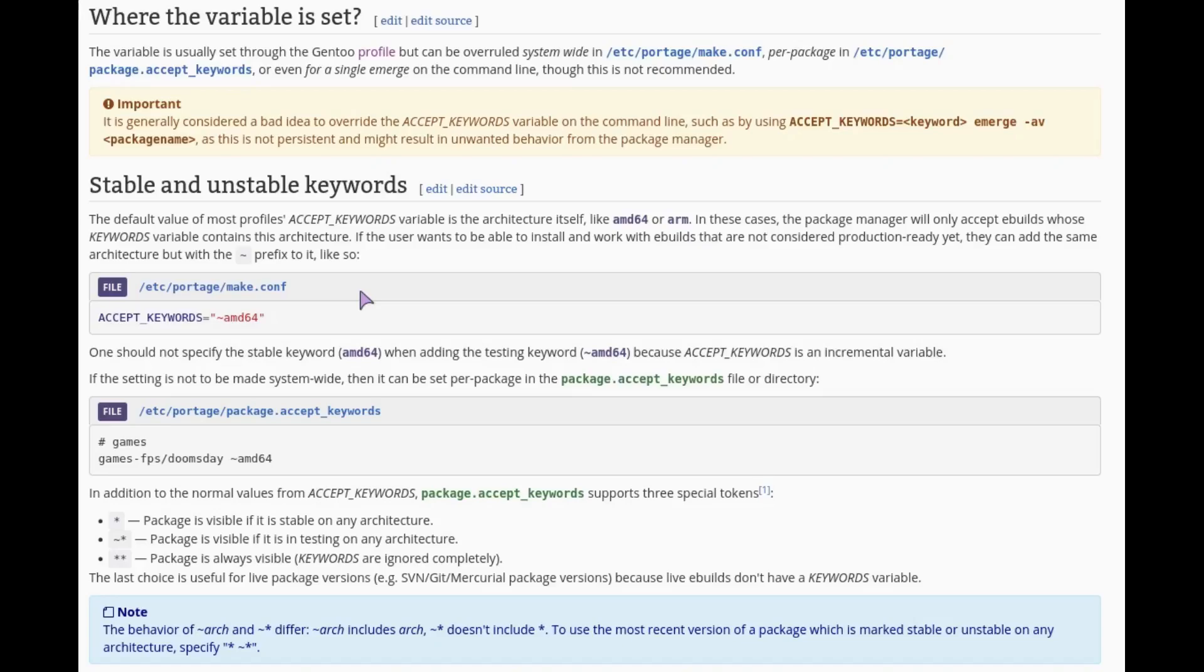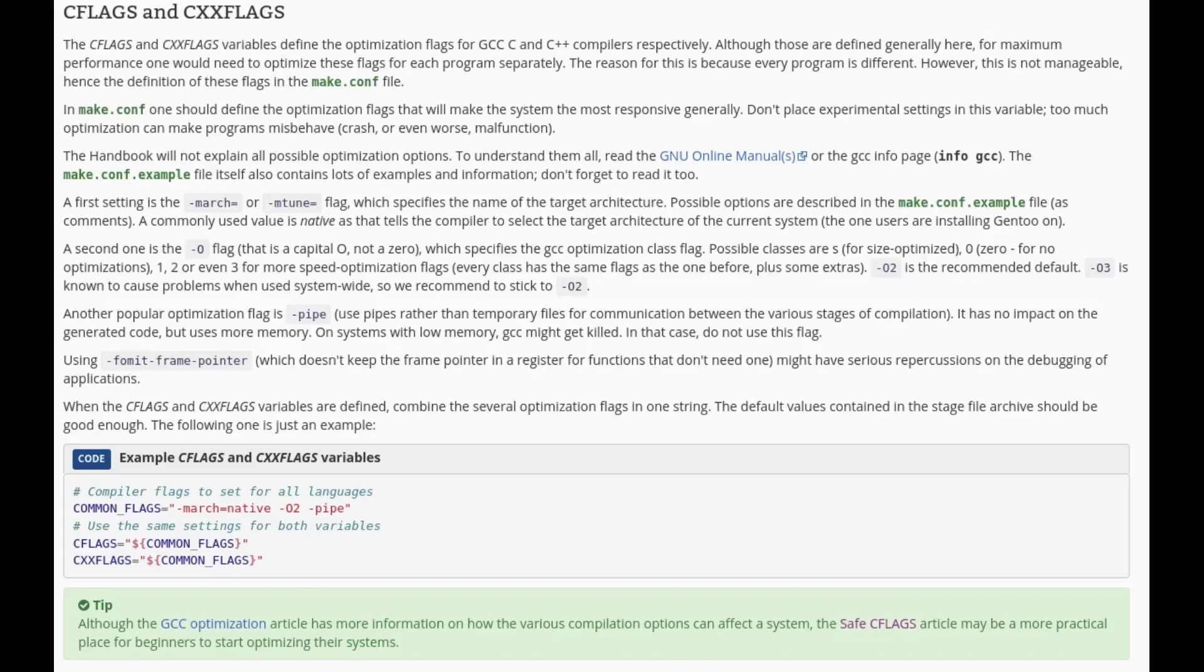That's another difference as well. Optimizations we do that just with common flags. I mean to be honest all you need to do is put in hyphen march equals native and yeah, you're golden. You're getting all the optimization for your CPU.